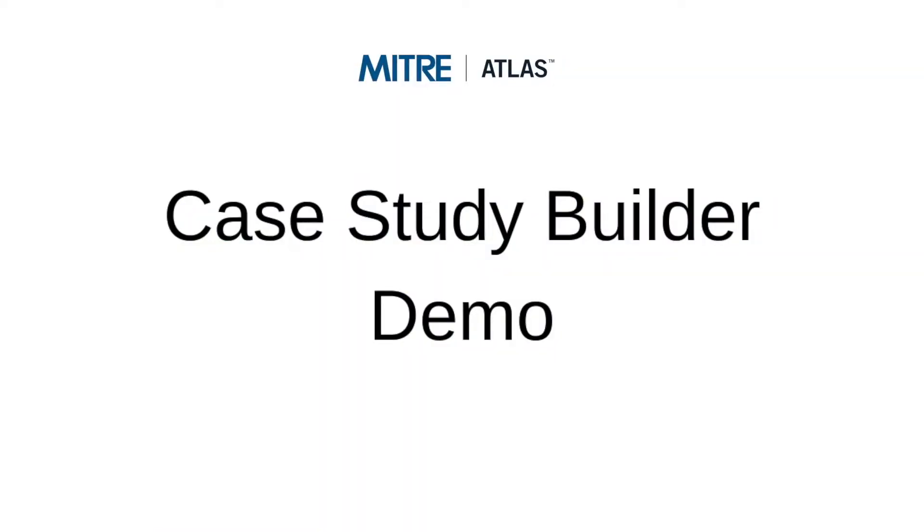In order for MITRE Atlas to continue to collate a knowledge base of how ML systems can be attacked, we have provided a tool that industry and academic researchers can use to contribute new case studies. The following video is a demonstration of the case study builder, which facilitates the creation of case study submission files that can then be reviewed by the Atlas team.